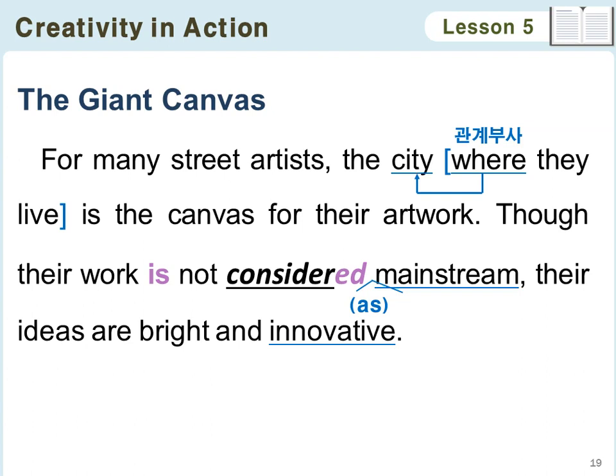The Giant Canvas. For many street artists, the city where they live is the canvas for their artwork. Though their work is not considered mainstream, their ideas are bright and innovative. A manhole cover, which we can see on any city street, changes into a pineapple with some yellow paint. Who would have thought of using train tracks as a music sheet? A green frog looks as if it were lifting the road and raking fallen leaves under it. The street comes alive and tells us an astonishing story, energizing people who are leading busy lives in bleak urban environments.